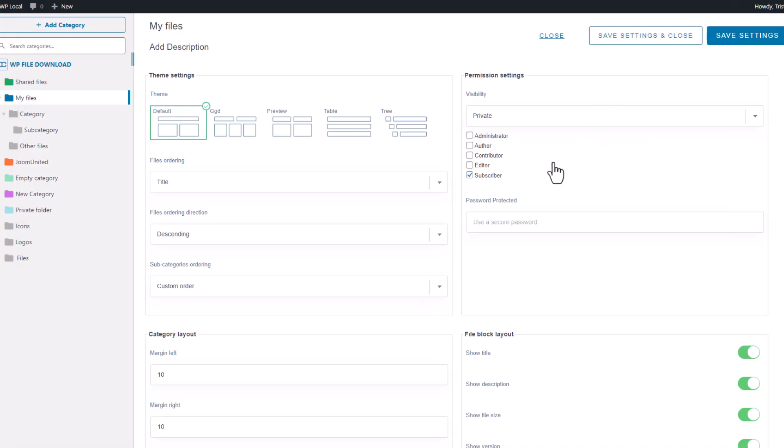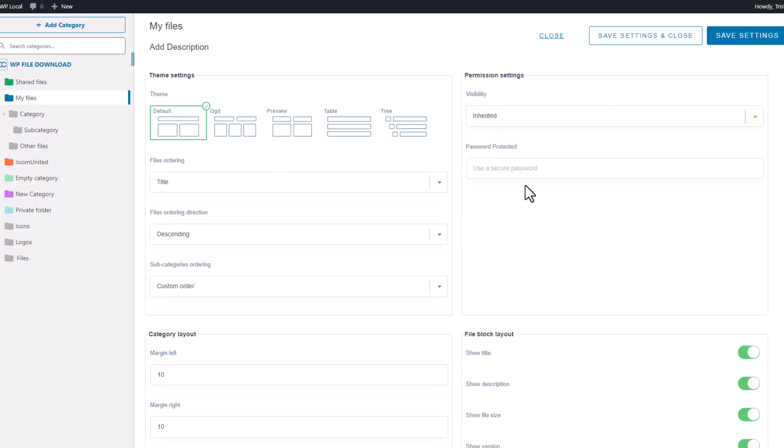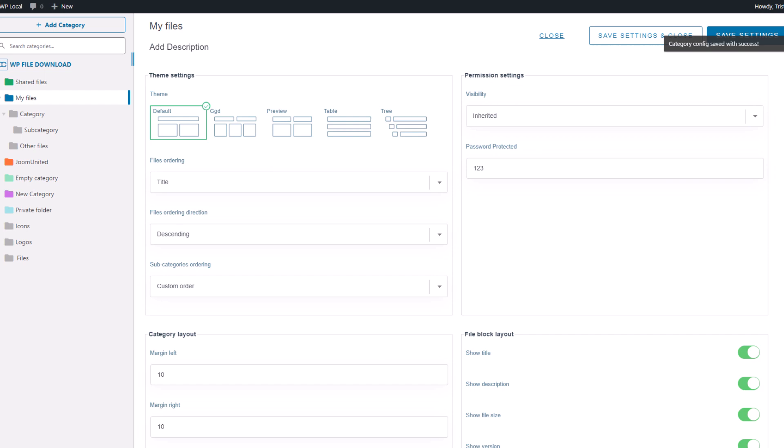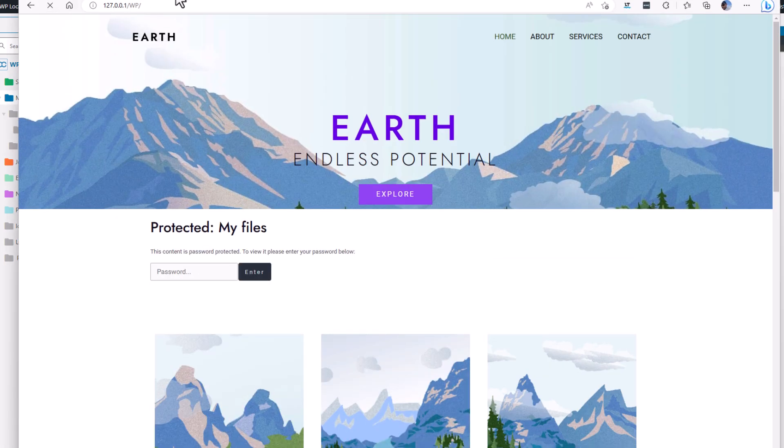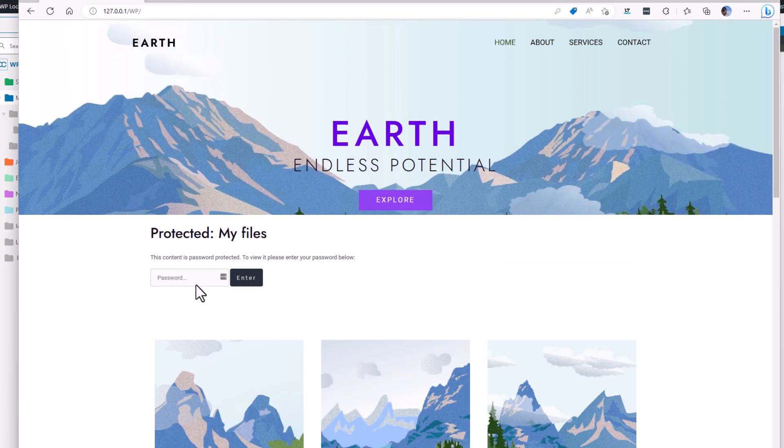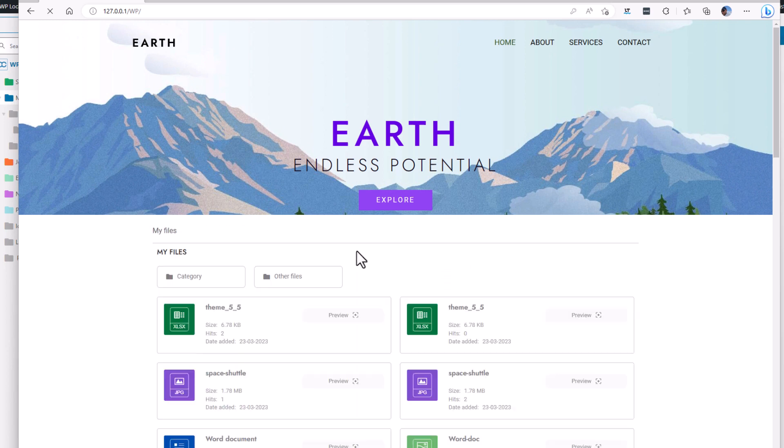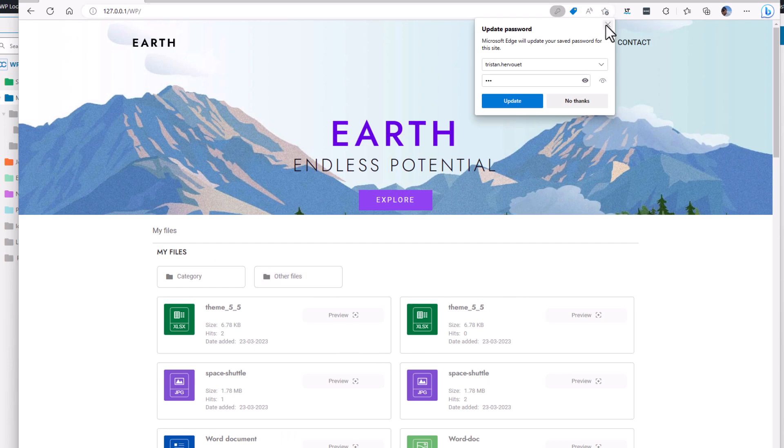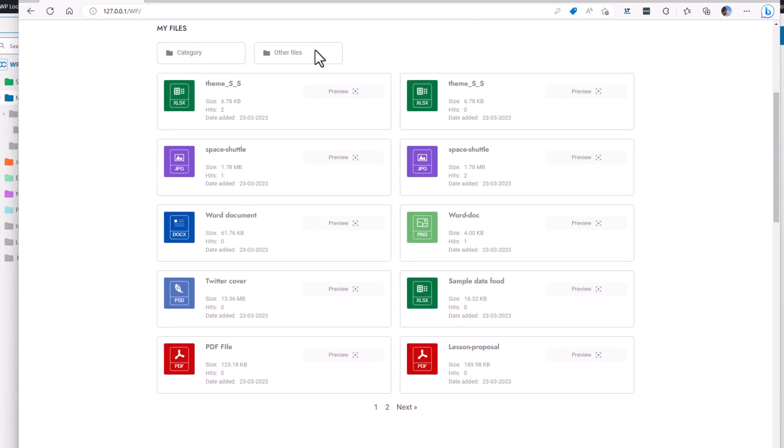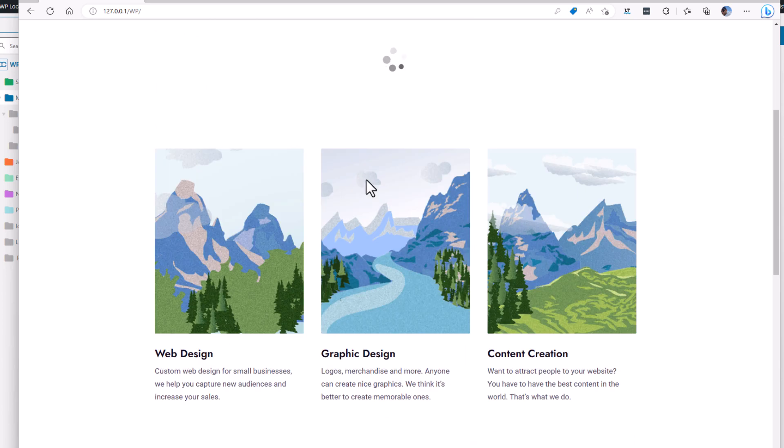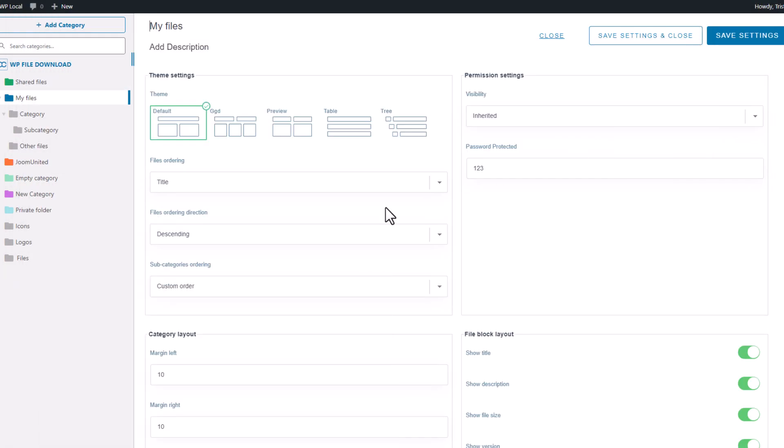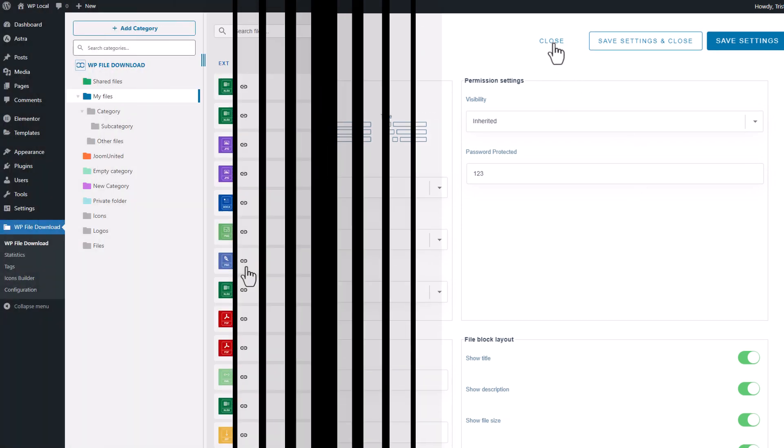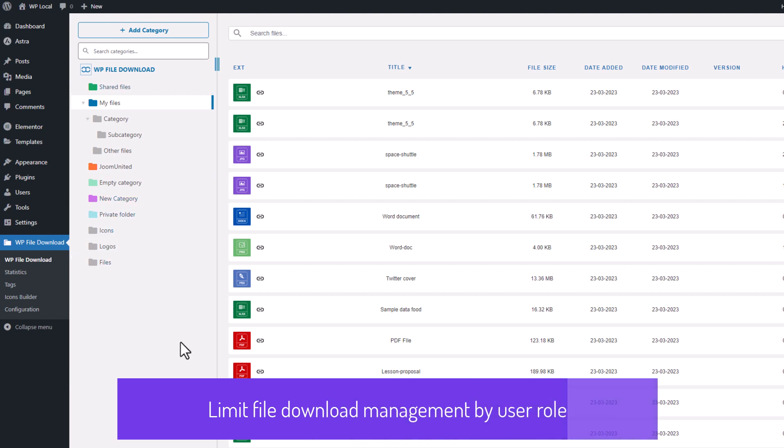Now let's remove the user group visibility and use the password protection. I will add a very secure password that is 1, 2, 3. It's not recommended, but this is just for a demonstration purpose. I'm saving the setting and going back to my public website. Okay, now I need to put my highly secured password. Once the password is set, I'll go back to the public website and enter the password to access the files again. This access limitation also applies to subcategories and individual files. It's a powerful feature that can be extremely useful.